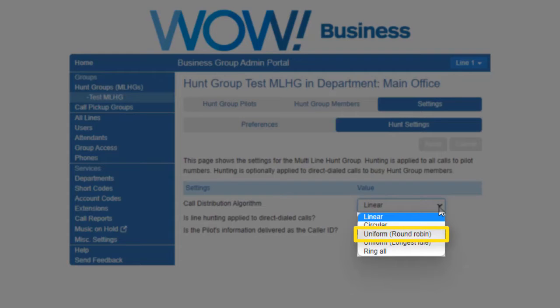Uniform Round Robin. This starts with the first number after the line that was selected by the previous hunt. When the end of the list is reached, hunting continues from the beginning of the list until it reaches the number it started with.